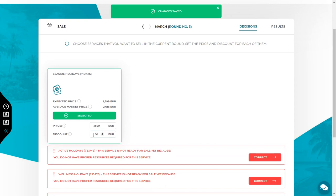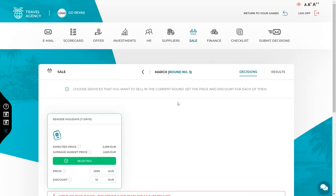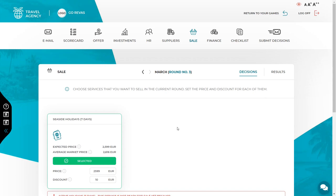To sum up, in round number 3 it is vital to analyze the results of round number 2 well. Remember that the detailed explanation of analysis of the results can be found in a separate video named Results Analysis. Then just like in round number 2, you decide what you want to sell, expanding your offer to a maximum of 6 services. The last thing you have to do is to buy the required resources and if you want to, also amenities for your employees. When everything is ready, submit your decision.